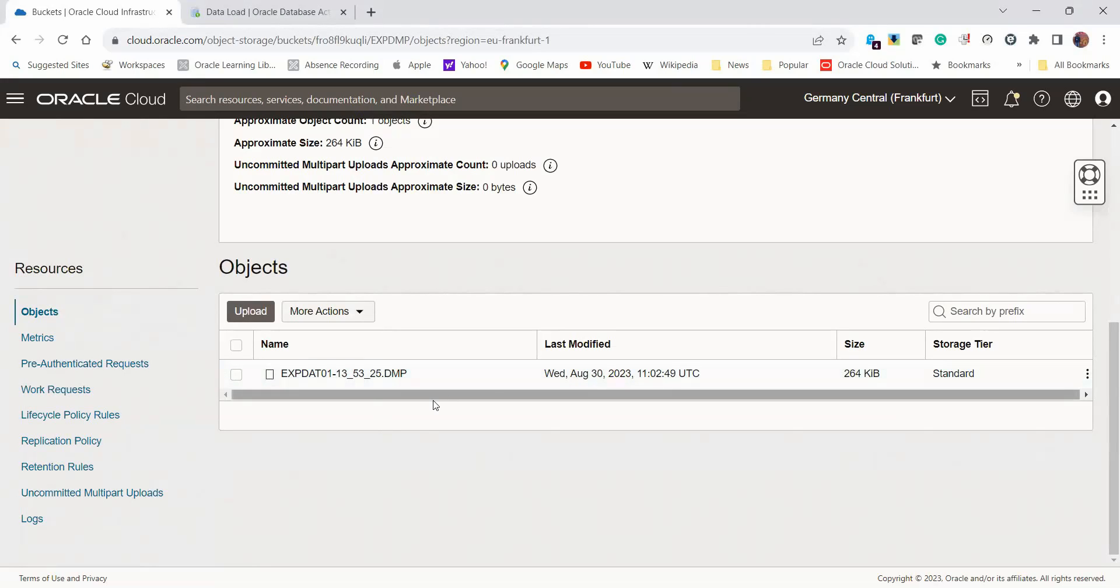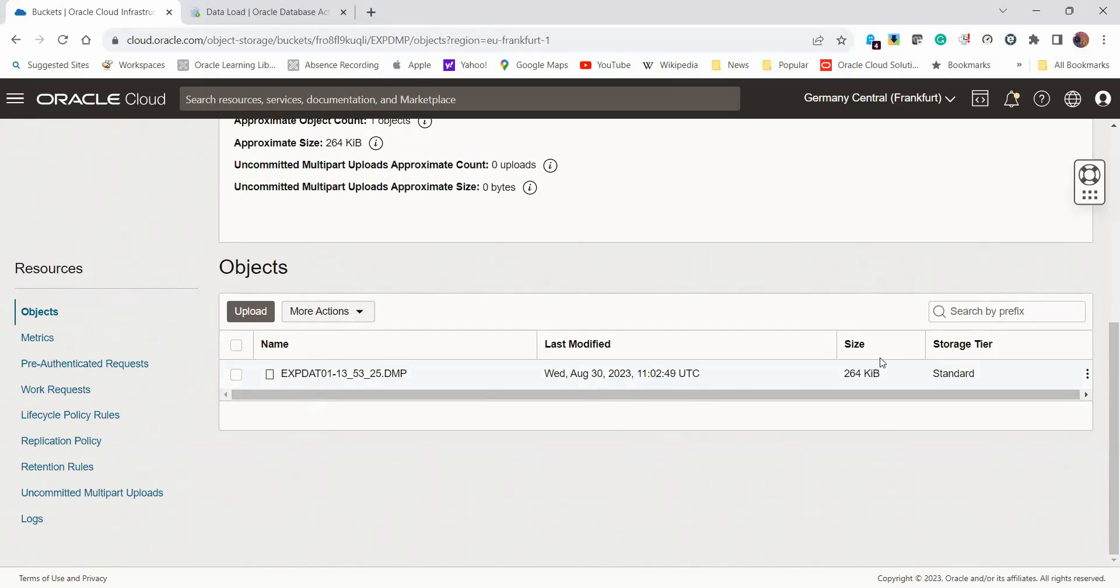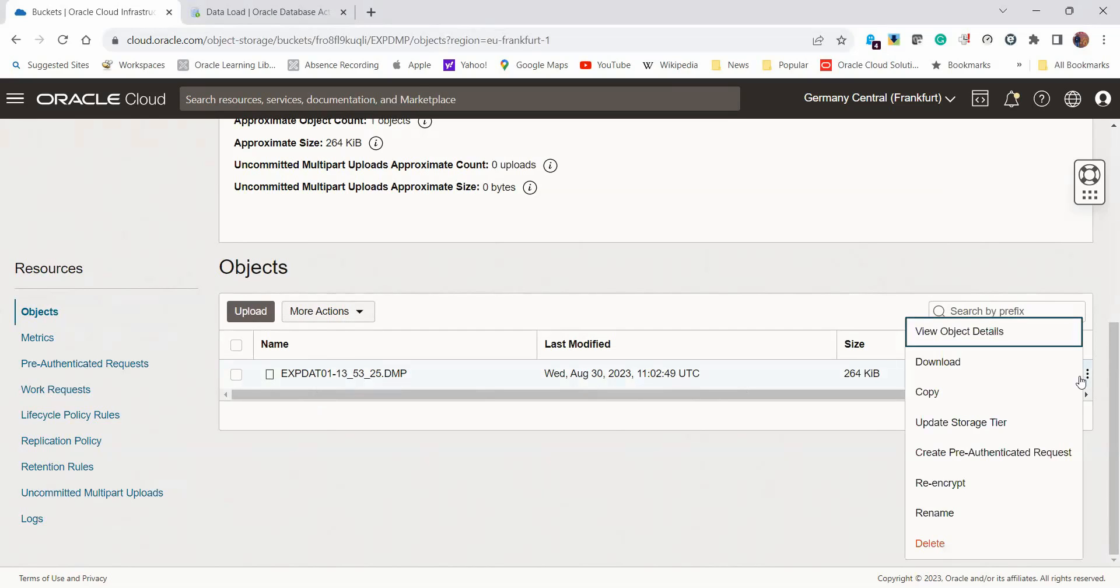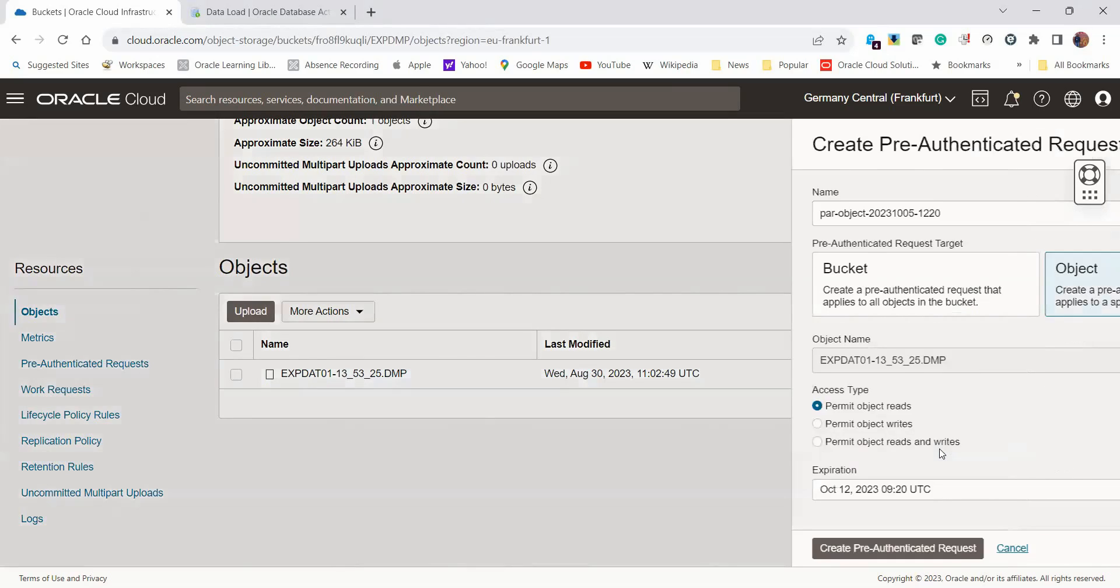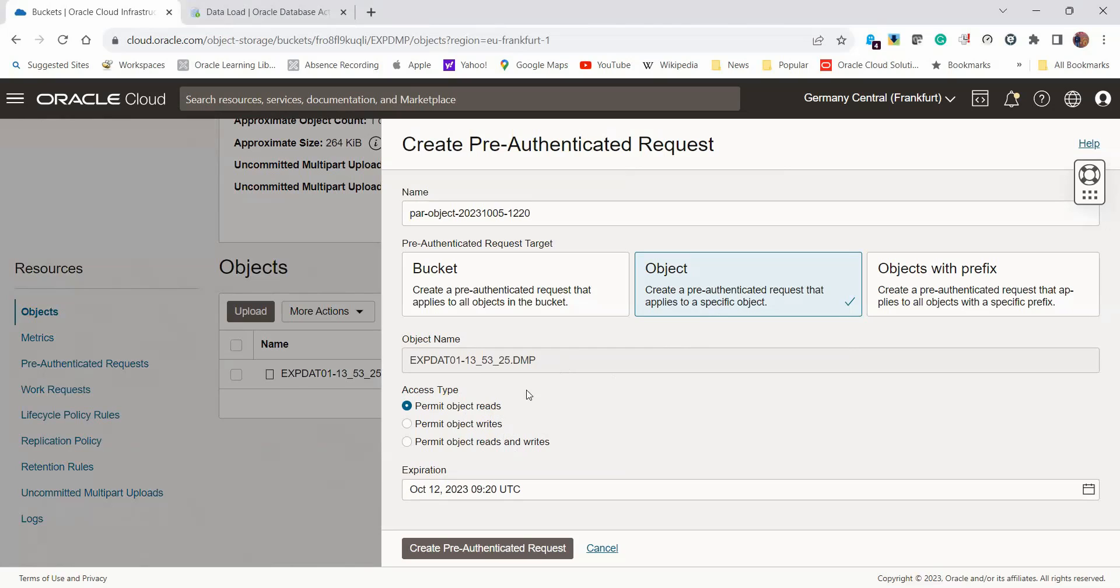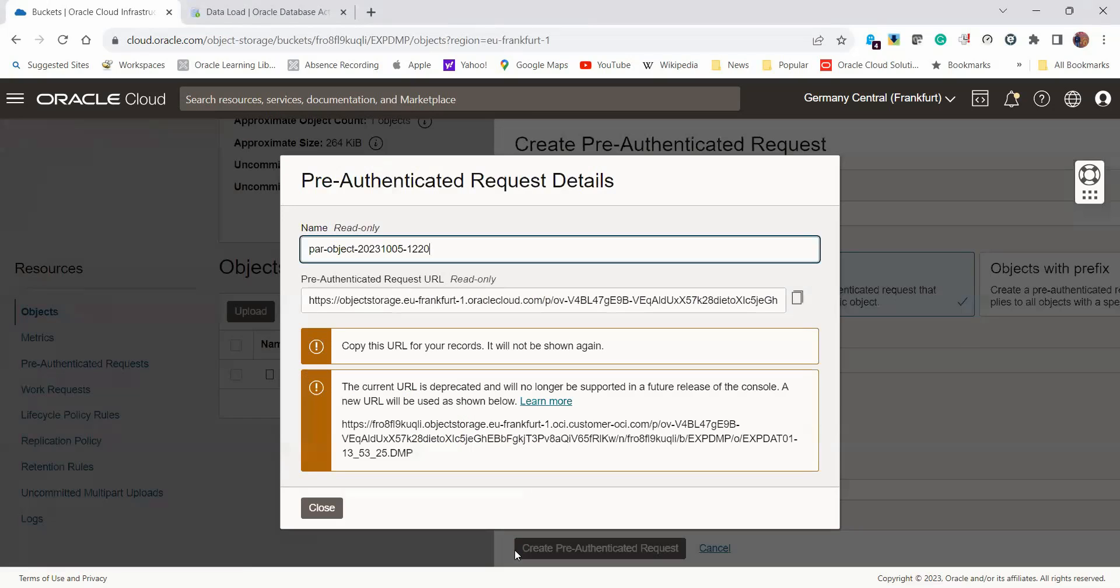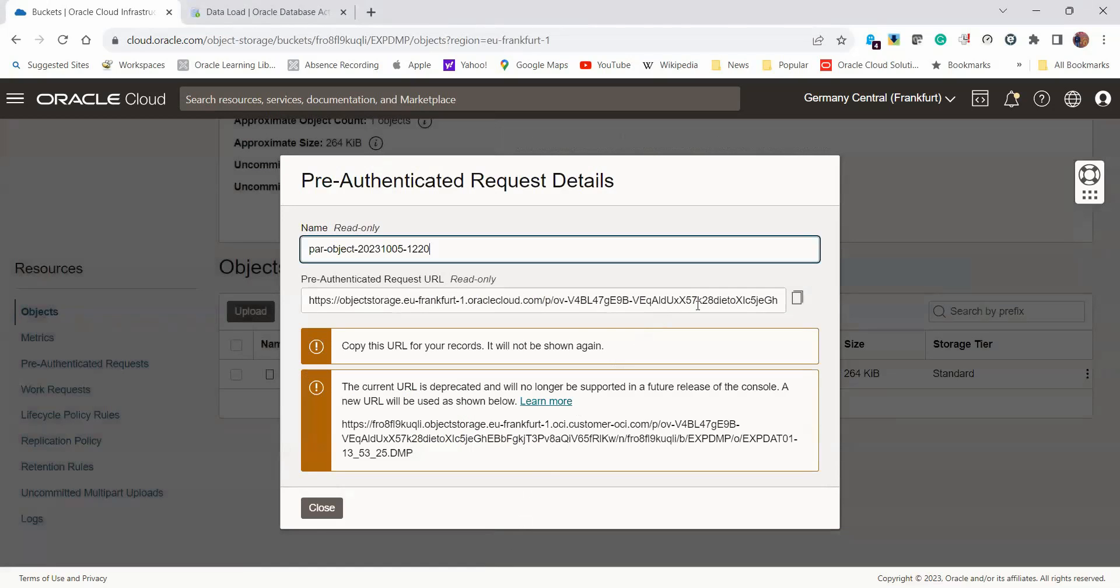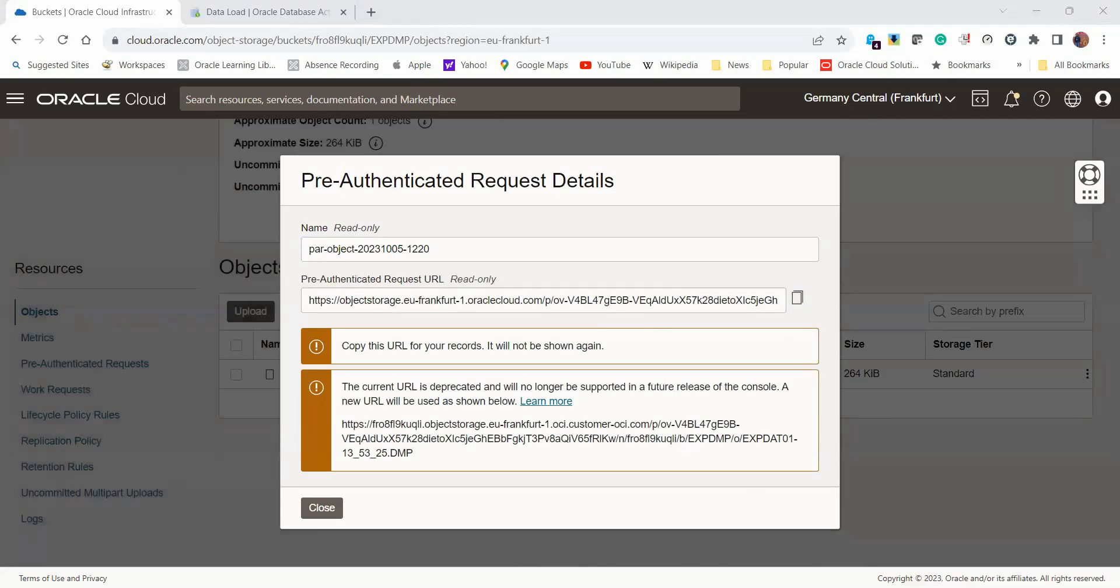The one prerequisite we need before achieving this is to create a pre-authenticated request. This is what's going to allow SQL Developer to access this dump file in object storage. We click on that, then create pre-authenticated request. Be careful to only authenticate for the object, not the entire bucket for additional security. We just need to read this file, not write into it. You can change your expiration date, then click create pre-authenticated request. Copy this URL somewhere.